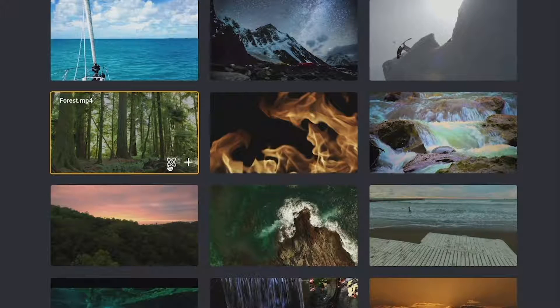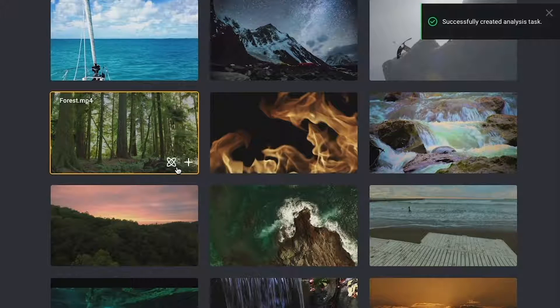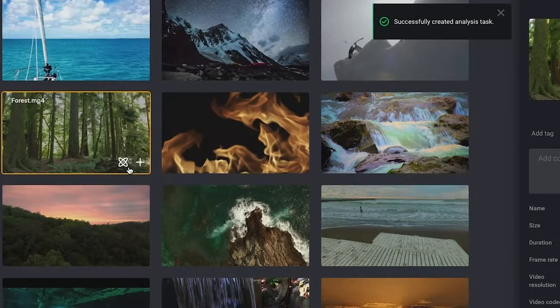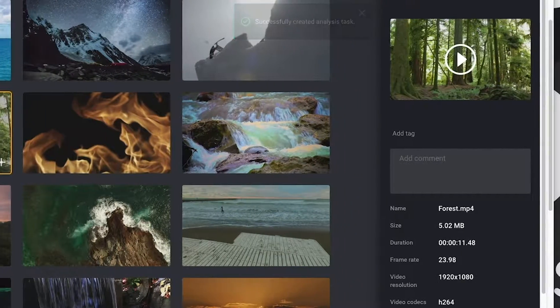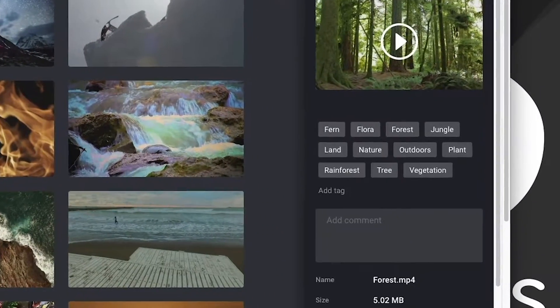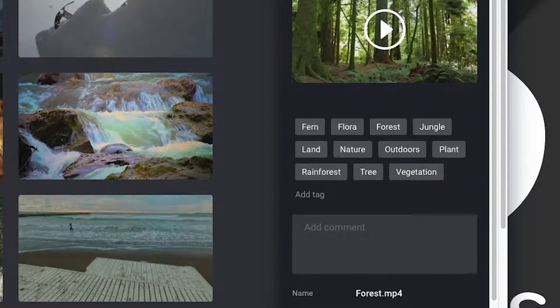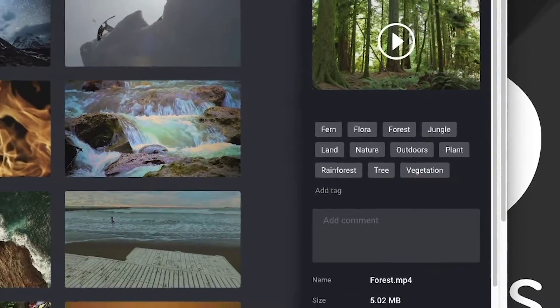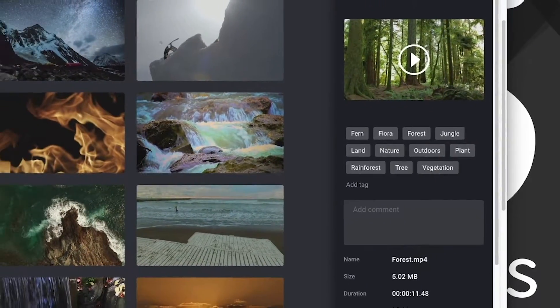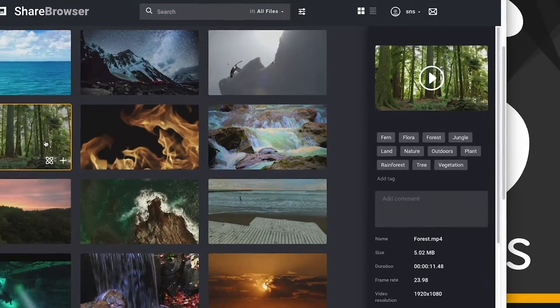All you need to do is click this button, and ShareBrowser will have all of your files analyzed for objects, scene, and activities, and will automatically populate these descriptions in the tags field.